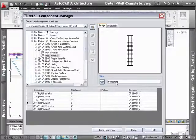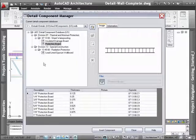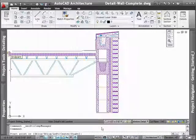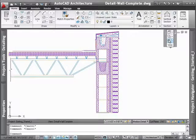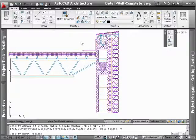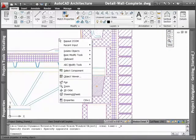But the flexibility doesn't stop there. Since the detail components are basic AutoCAD entities, such as blocks and linework, you can take advantage of additional editing functionality known as AEC Modify tools.